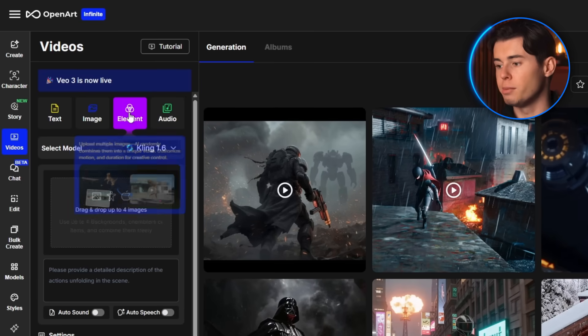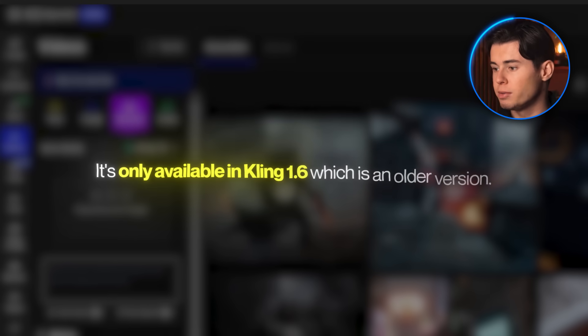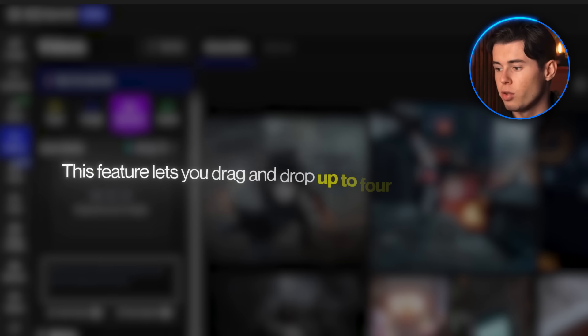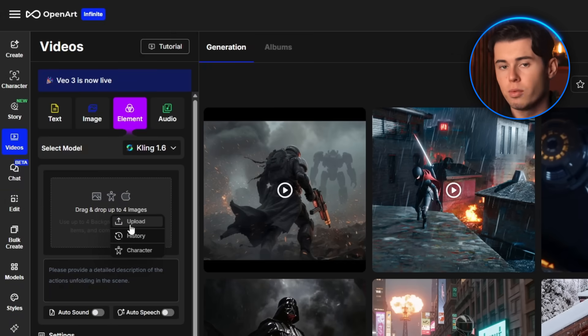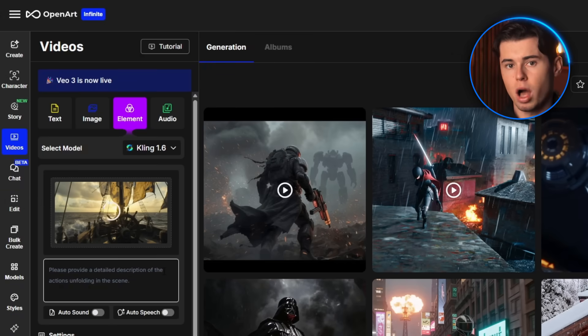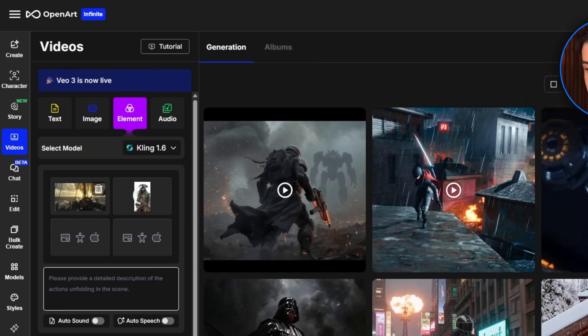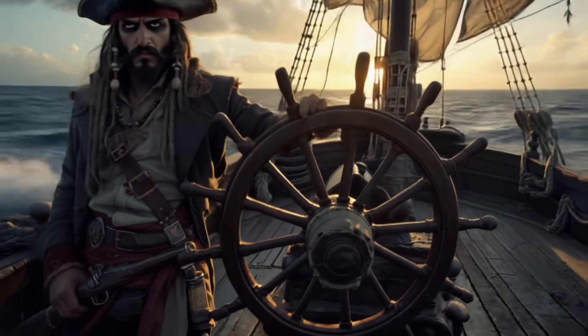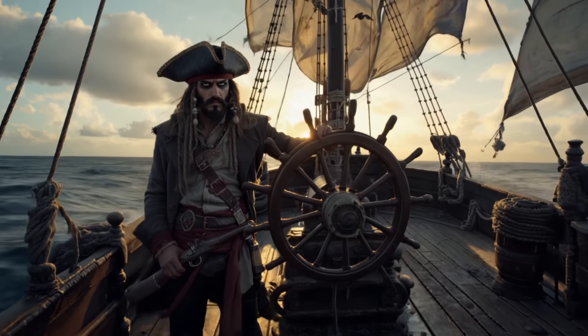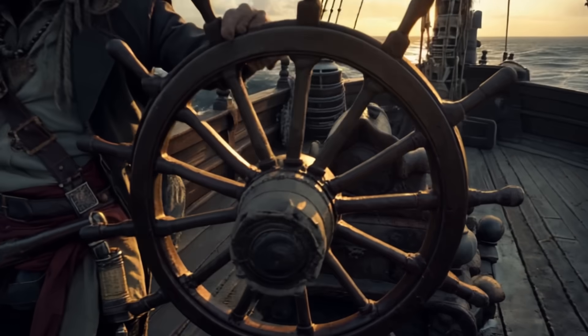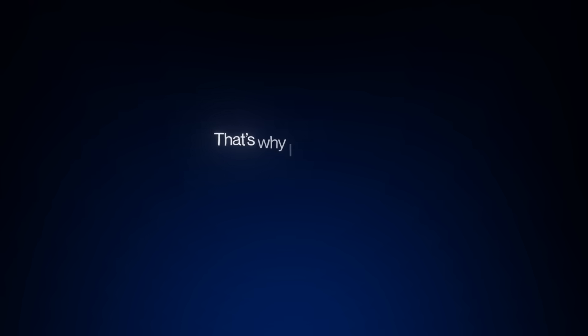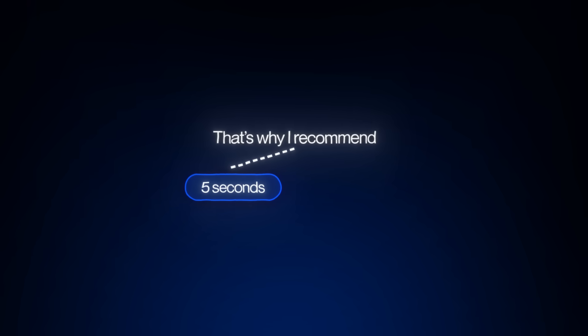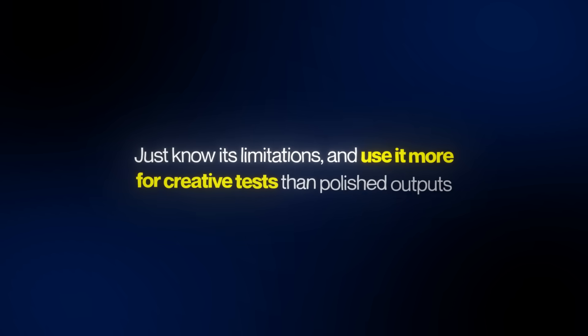Let's explore element mode. Right now it's only available in Kling 1.6. This feature lets you drag and drop up to four separate images — for example, a background, character cutout, a prop like a weapon, and even a foreground element like smoke or lighting. Kling then tries to animate all of them together into one seamless video. To be clear, this is still experimental, so it's not perfect. You might run into overlap issues or weird blending if the assets don't match. I recommend keeping the duration short, ideally under five seconds, and always choosing Pro quality. It's a cool option for testing ideas or building basic composite scenes without jumping into a full video editor.